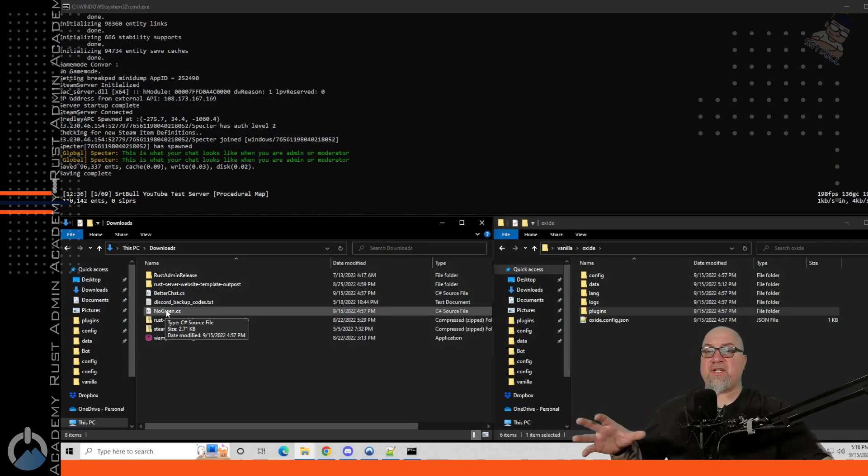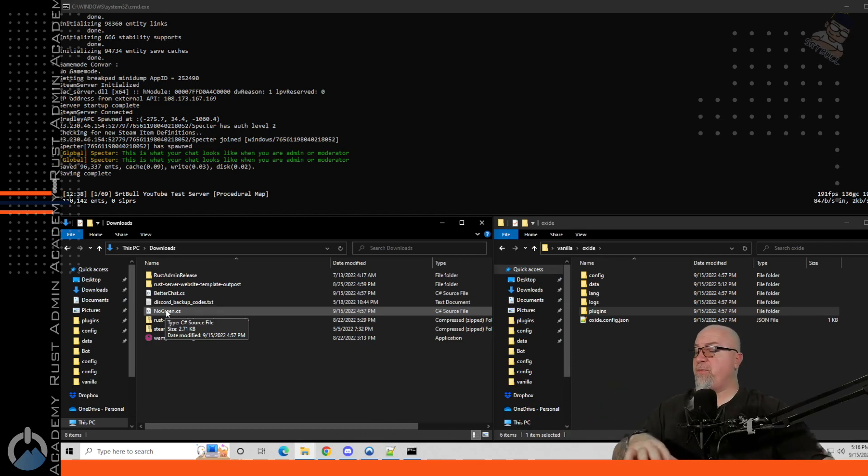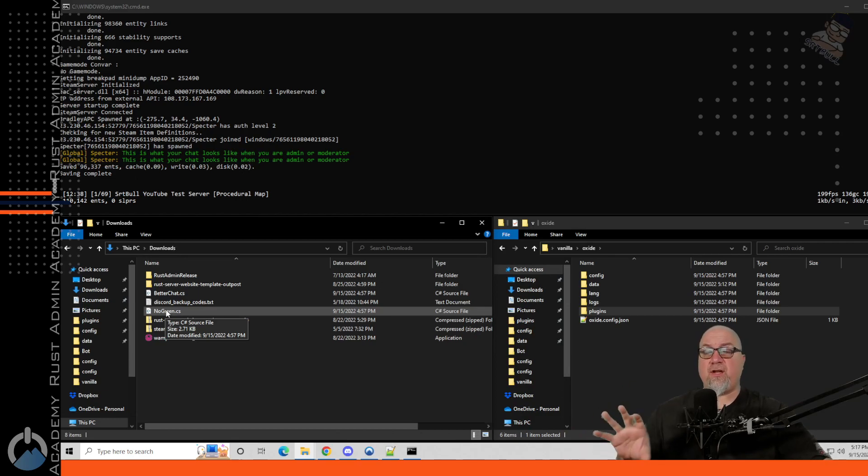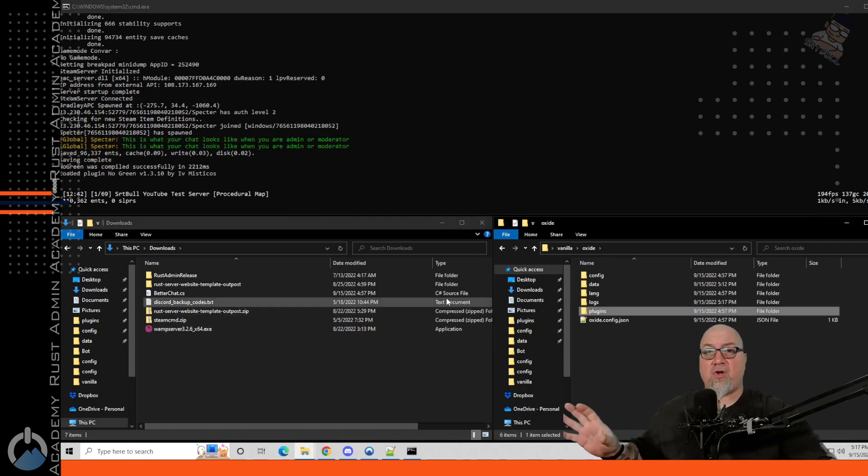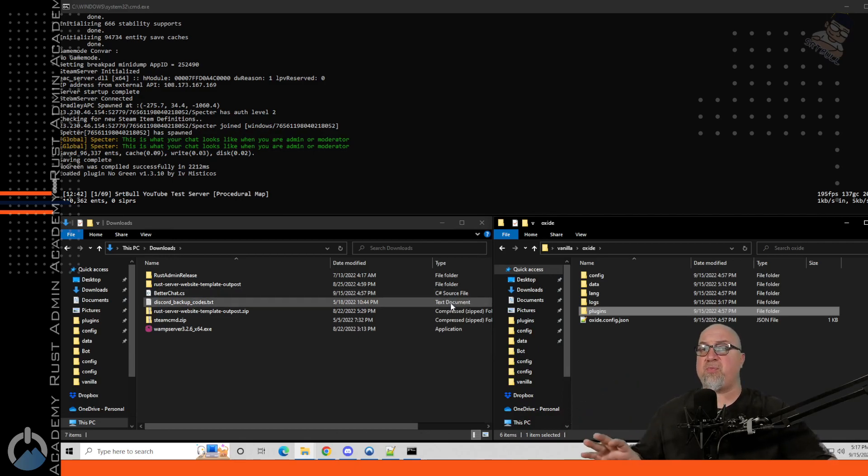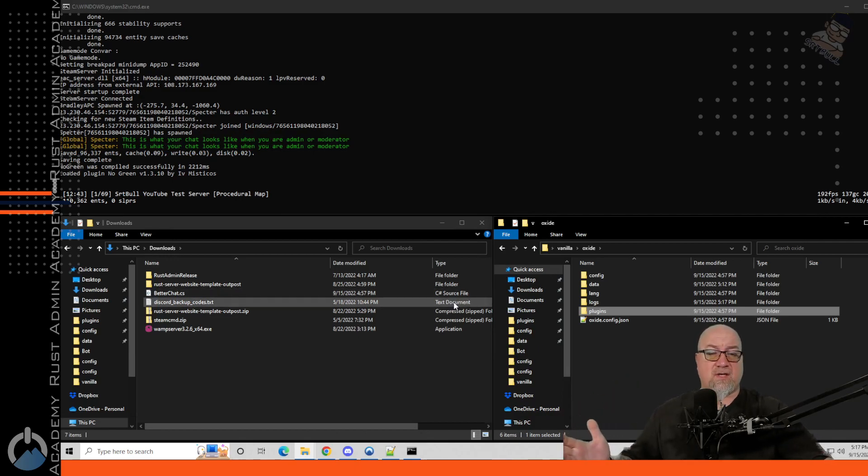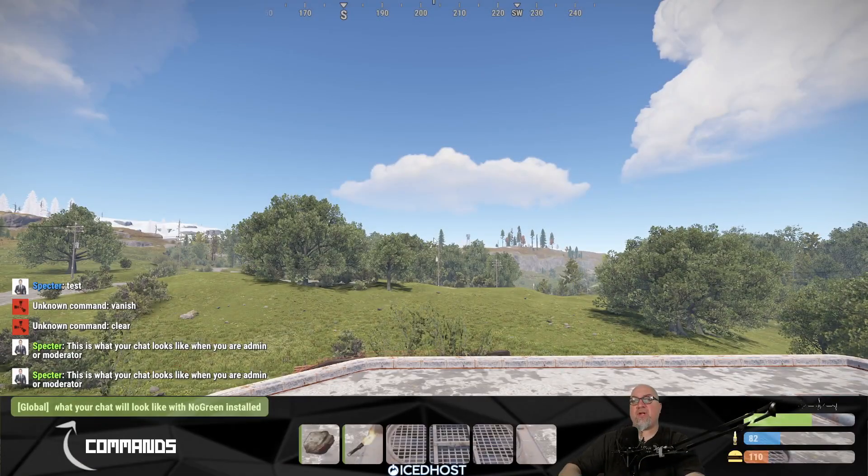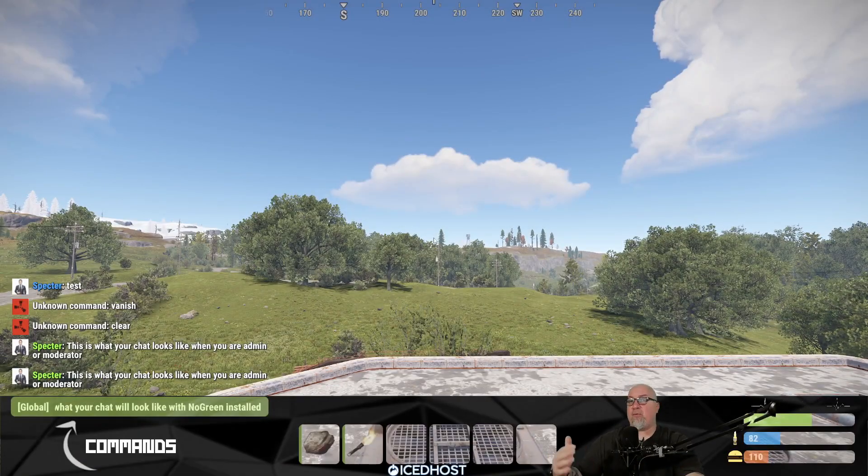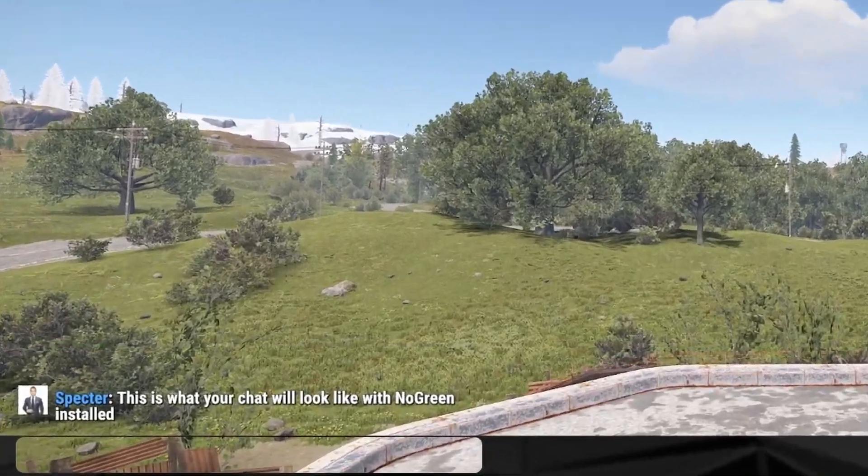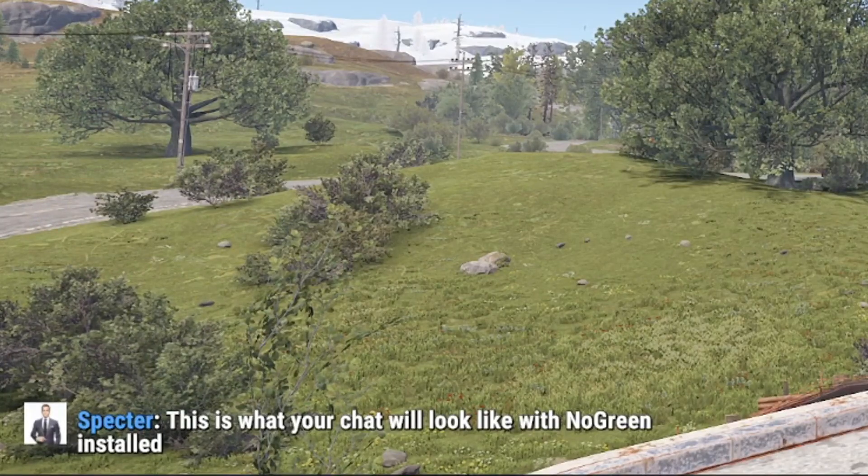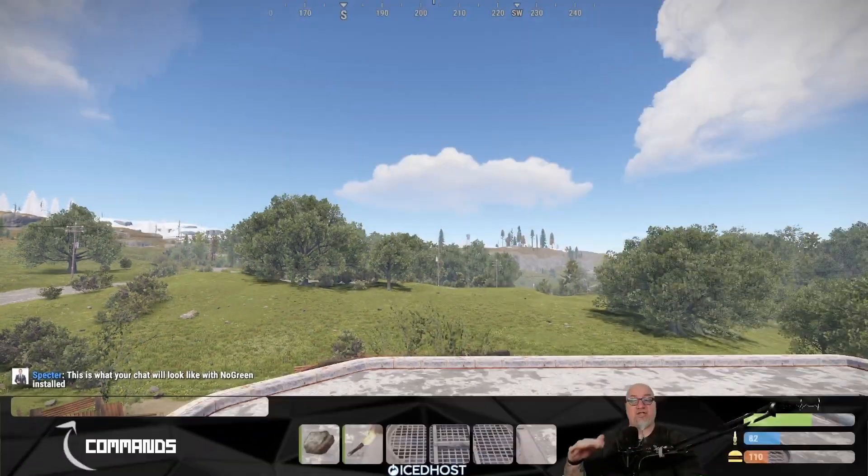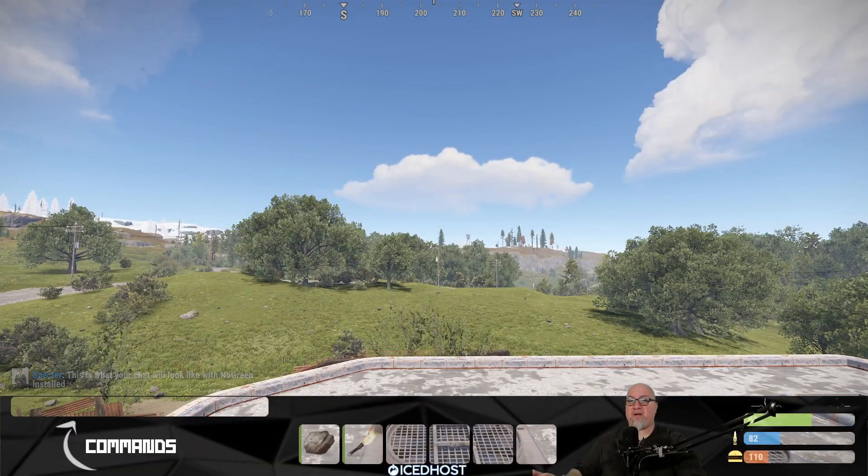The installation of no green is really simple. We're just going to drag and drop this into our plugins folder. We're going to let it compile. There's no permissions, there's no configuration, there's nothing we need to do with this plugin in order to make it take effect. No green was successfully installed. And now that we have that plugin installed we can go back to our game, we can do a test in chat and this is what it's going to look like. Your name goes back to blue instead of the green and your chat looks just like every other player. You just look like a regular player.